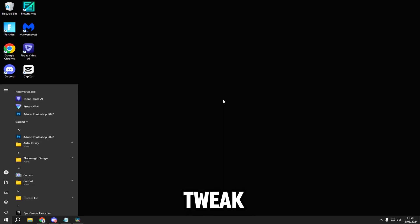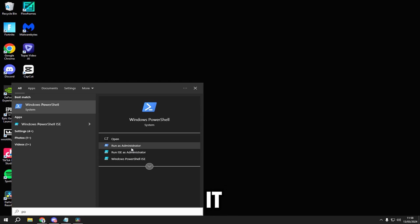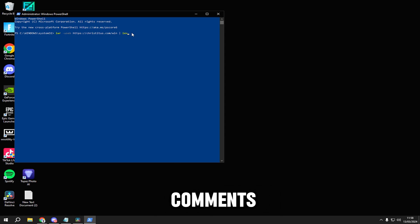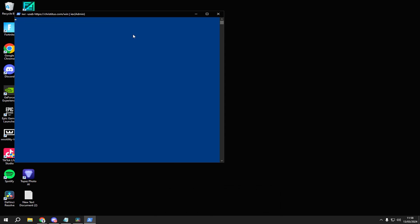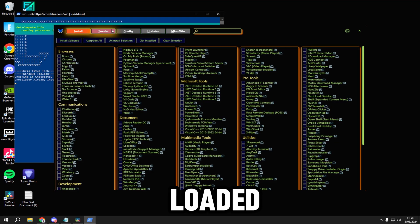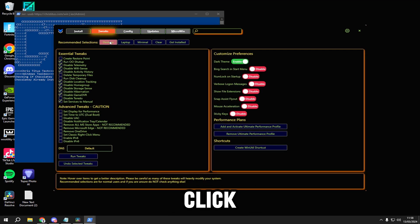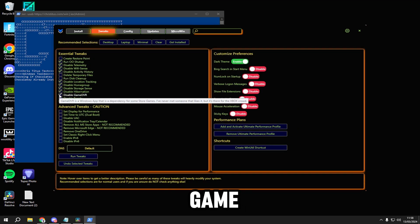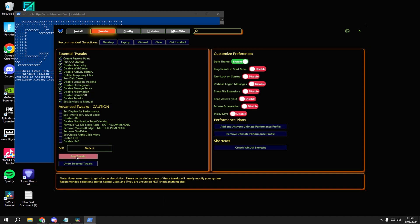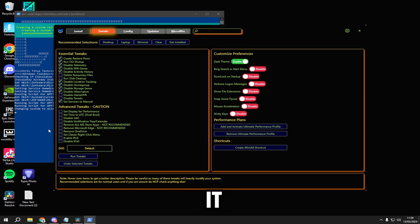For the last tweak, type powershell and run it as an admin. Put in the command — it will be in the comments. Once it's loaded, go to tweaks, click desktop, disable game DVR and tick it on, then tick create restore point and click run tweaks. Wait for it to finish.